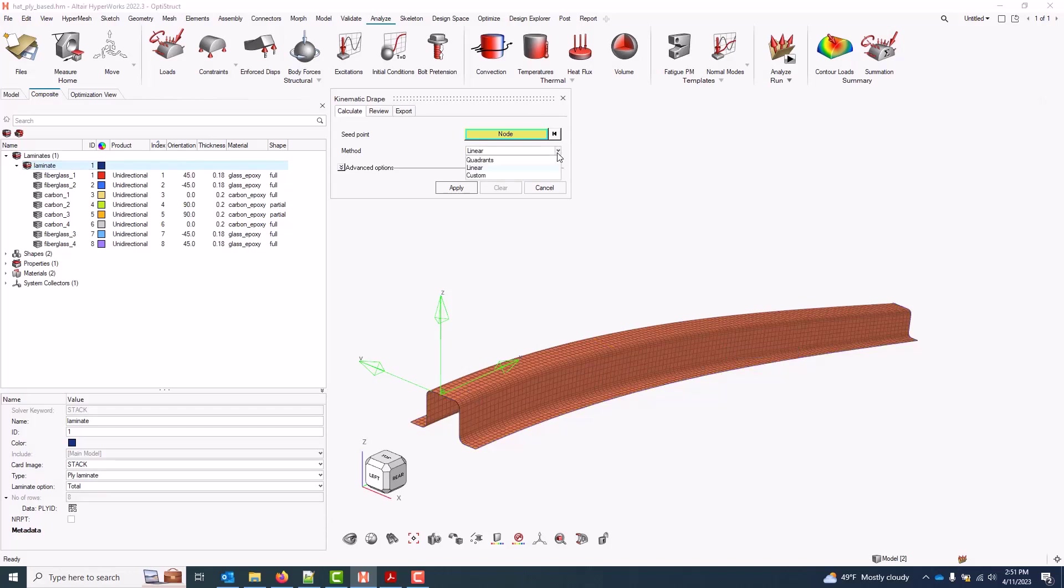Usually these give similar answers, but I generally just pick the one that's closest to how the part will actually be built. In this case, I'm going to use Linear.